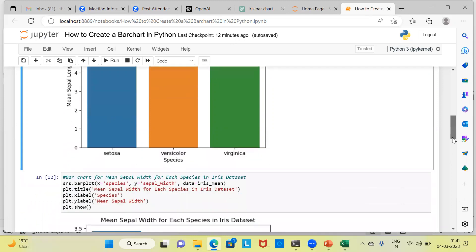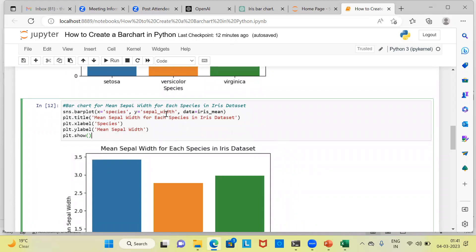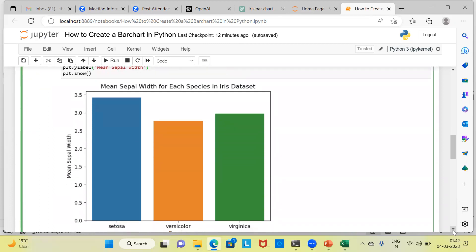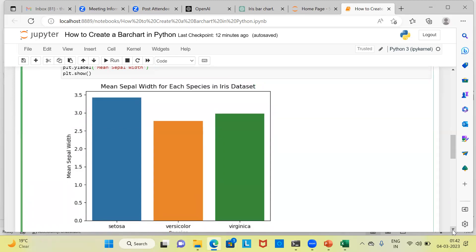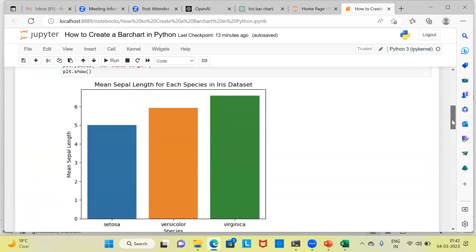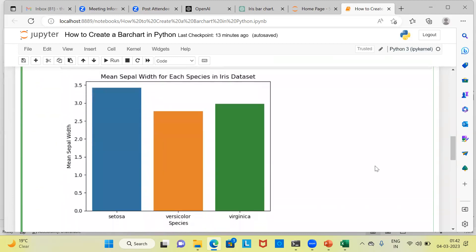Let's look at the second bar chart. The code remains the same except we change the y-axis variable to sepal width. Here we have an interesting contrast. On the x-axis we still have the three categories of flower, but on the y-axis we are looking at mean sepal width. Setosa flowers have the highest sepal width. Compare this with the earlier graph where virginica had the highest sepal length and setosa had the lowest sepal length — here, setosa has the highest sepal width.